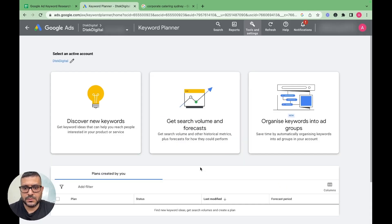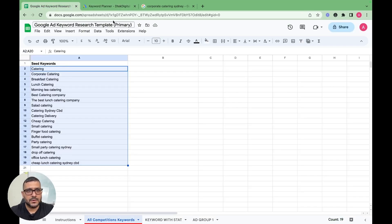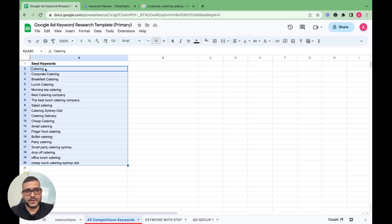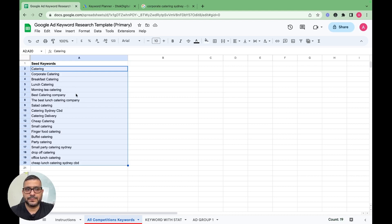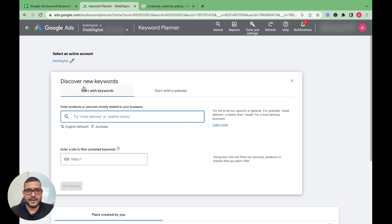In Google Keyword Planner there are three tabs: Discover New Keywords, Get Search Volume and Forecast, and Organize Keywords into Ad Groups. We're going to use Discover New Keywords — that's where our seed keywords become the starting point. The Get Search Volume and Forecast option lets you find monthly search volume, top-of-page bids, and forecasts for specific keywords.